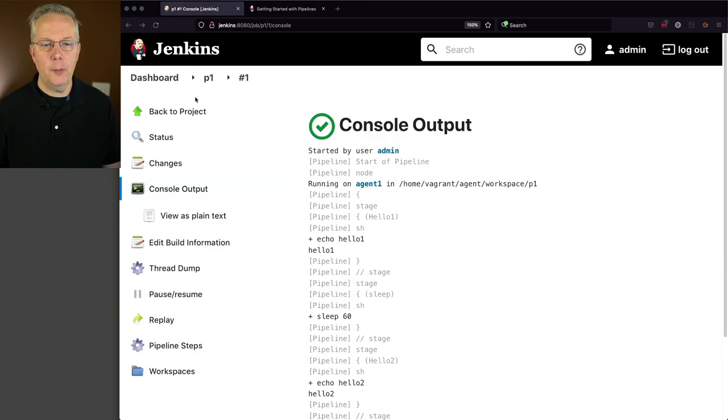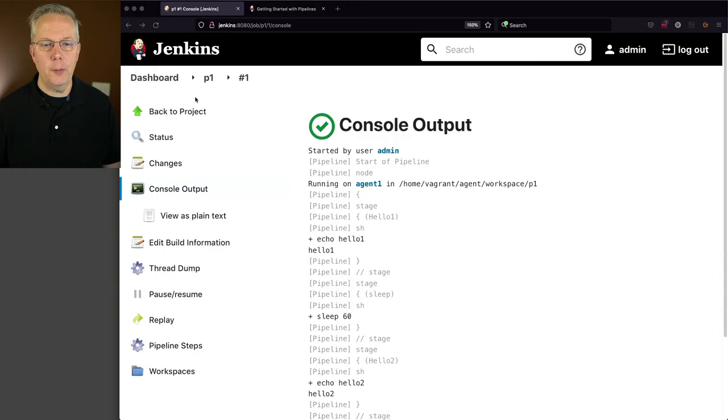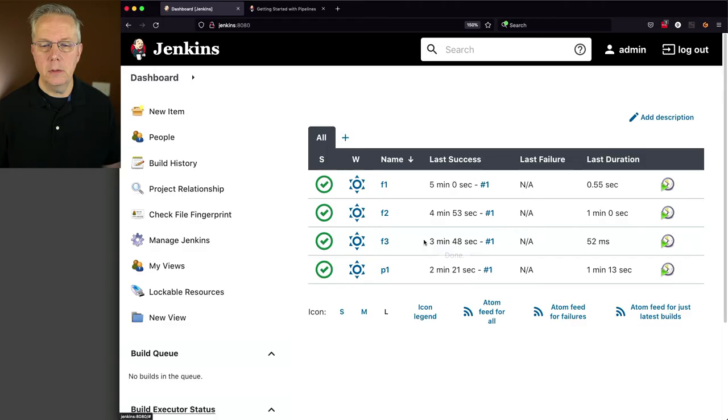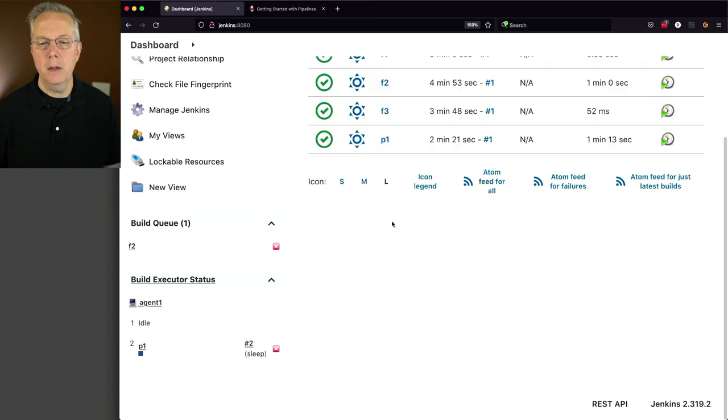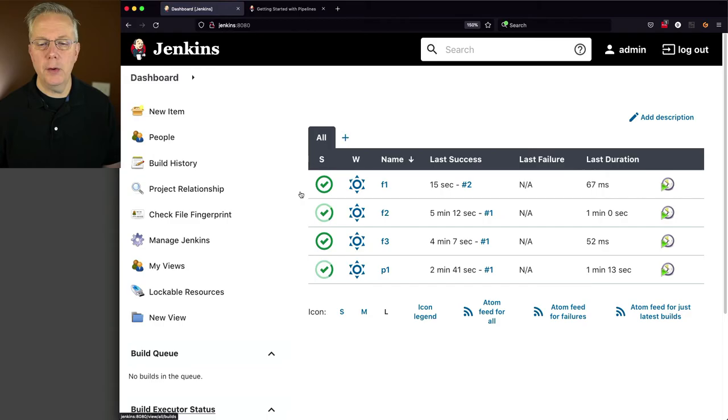I'm going to go ahead and go back up to the top, and I'm going to click on F1 and build now, and P1 and build now. If we're to take a look at the output for both P1 and F2, what we're going to see, we'll take a look at P1 first, we can see that we're in our sleep 60. And if we go over to F2, we can also see that we're in our sleep 60 here.